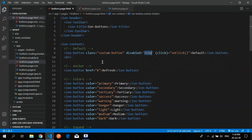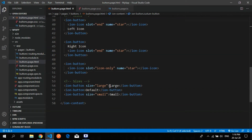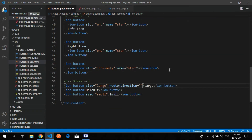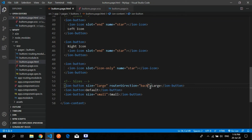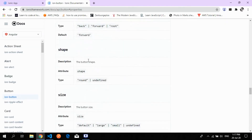Since I only have one page, I'll demonstrate: you specify the router outlet and give the router direction — for example, 'back'. So whenever you move from one page to another, such as from page one to page two and then back to page one, you use the router direction property set to 'back'.